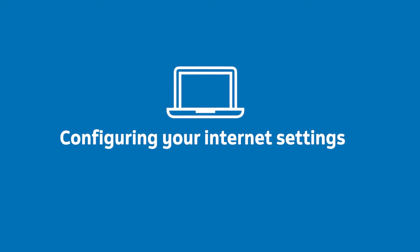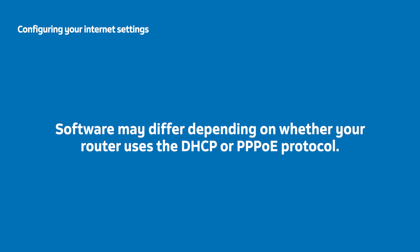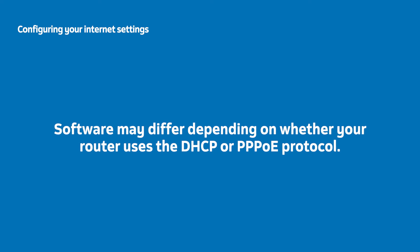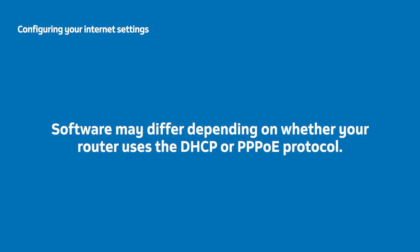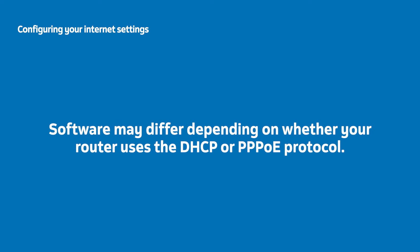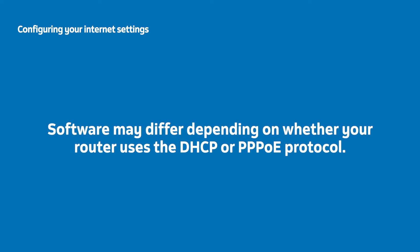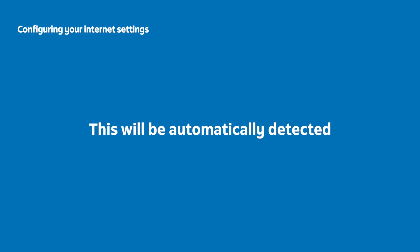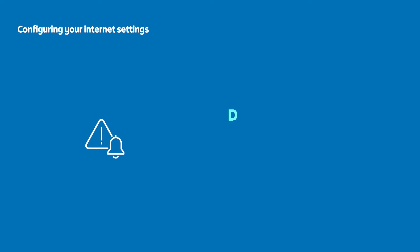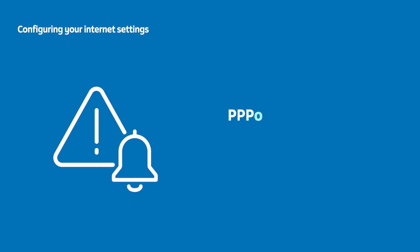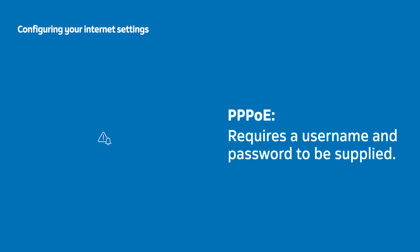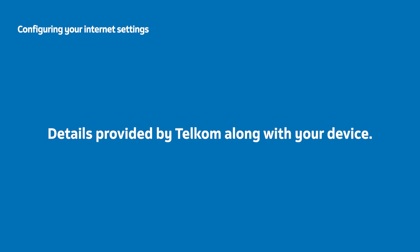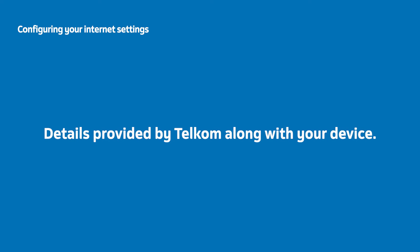Easy. Setting up the software may differ depending on whether your router uses the DHCP or PPPoE protocol. However, this will be automatically detected. DHCP will not require username or password details, but PPPoE will. These details will have been provided by Telcom along with your device.